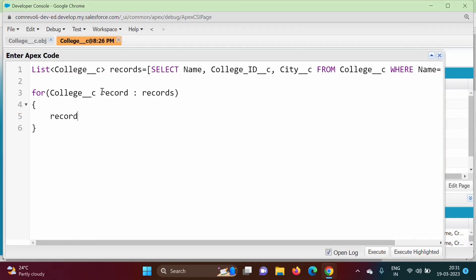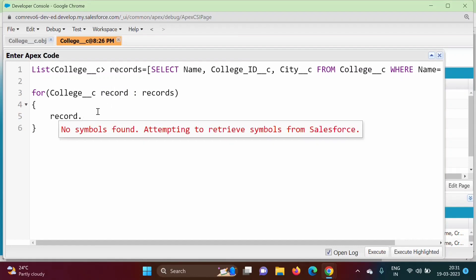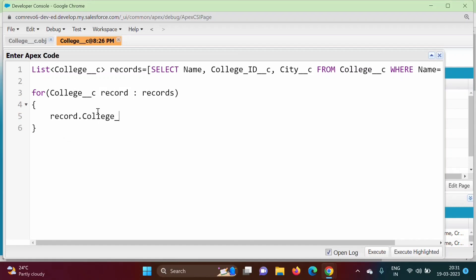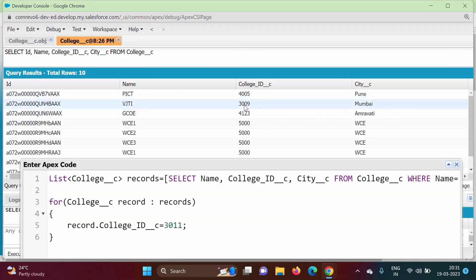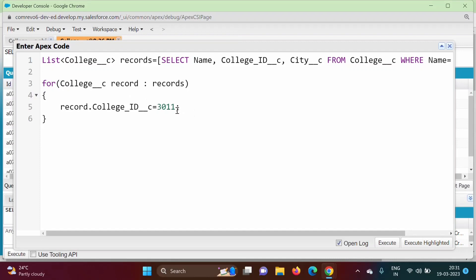Inside the for loop we set: record.College_Id__c = 3011. Currently it is 3009 and we will make it 3011. So where the name is VJTI, we are changing the College ID to 3011. This assignment inside the loop is not sufficient on its own — one more thing is required.